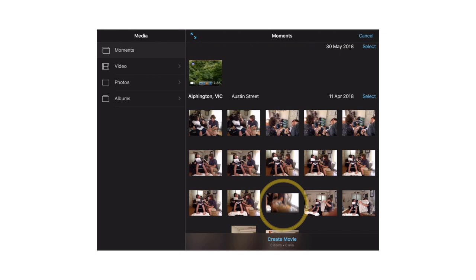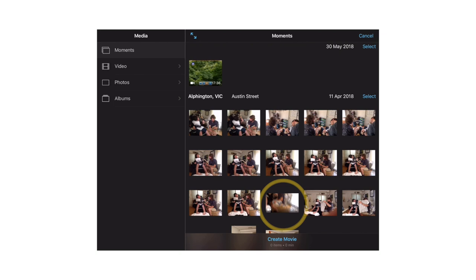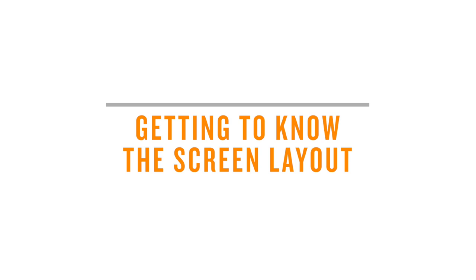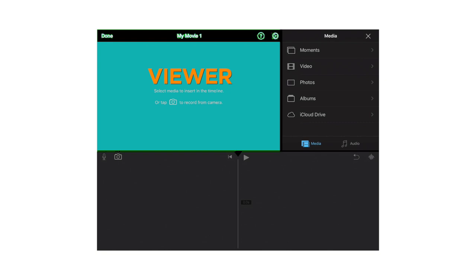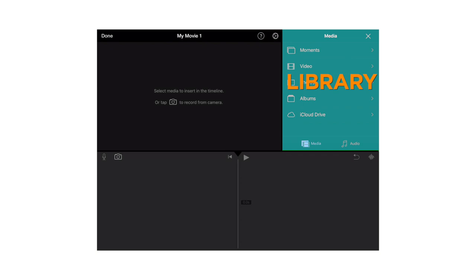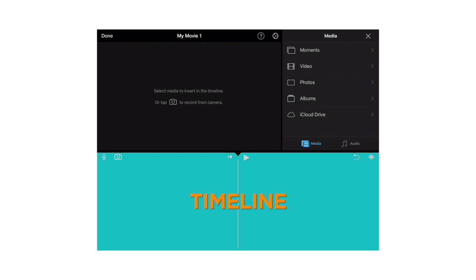Getting to know the screen layout. The screen has three main parts. In the top left is the Viewer. This is where you can see your video as you're putting it together. In the top right is the Library where you can get all your videos and photos. The bit at the bottom is called the Timeline. This is where you actually put all the pieces of your video together in the right order.